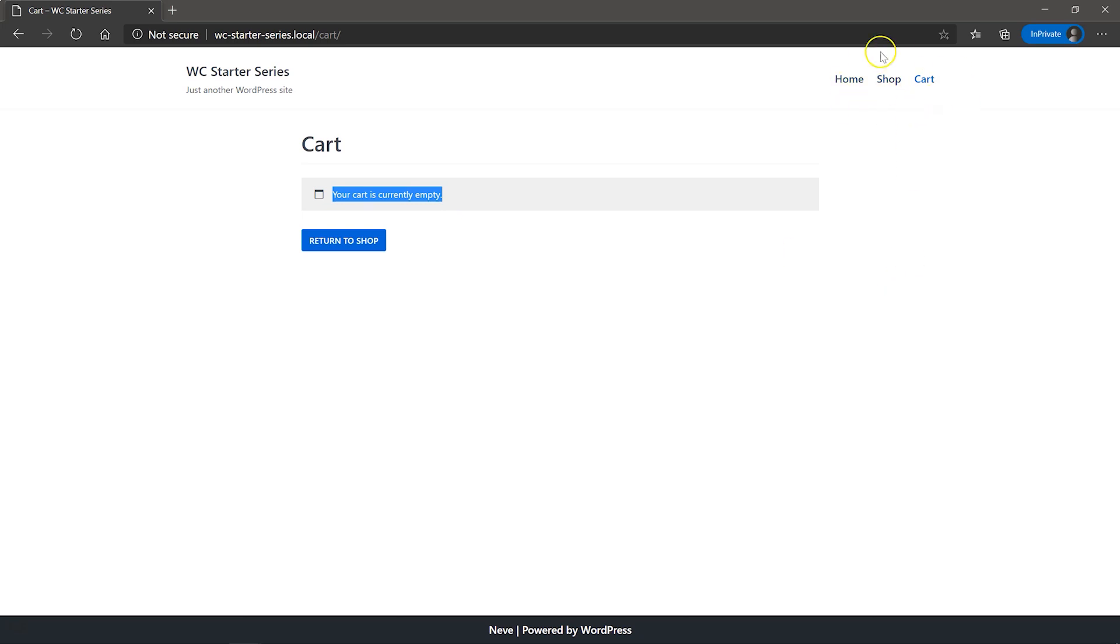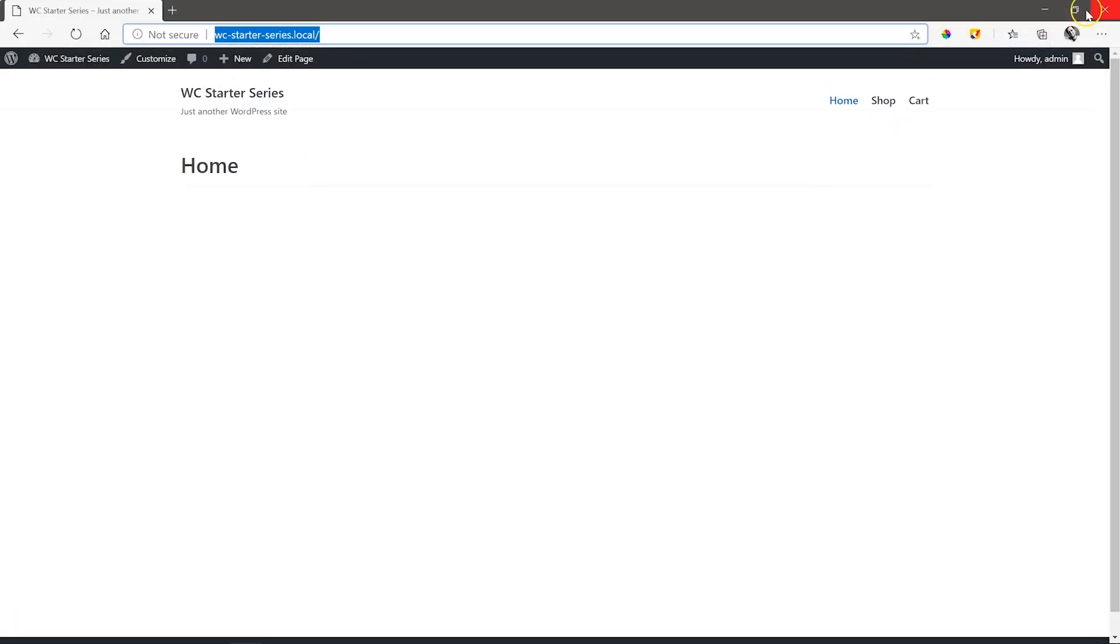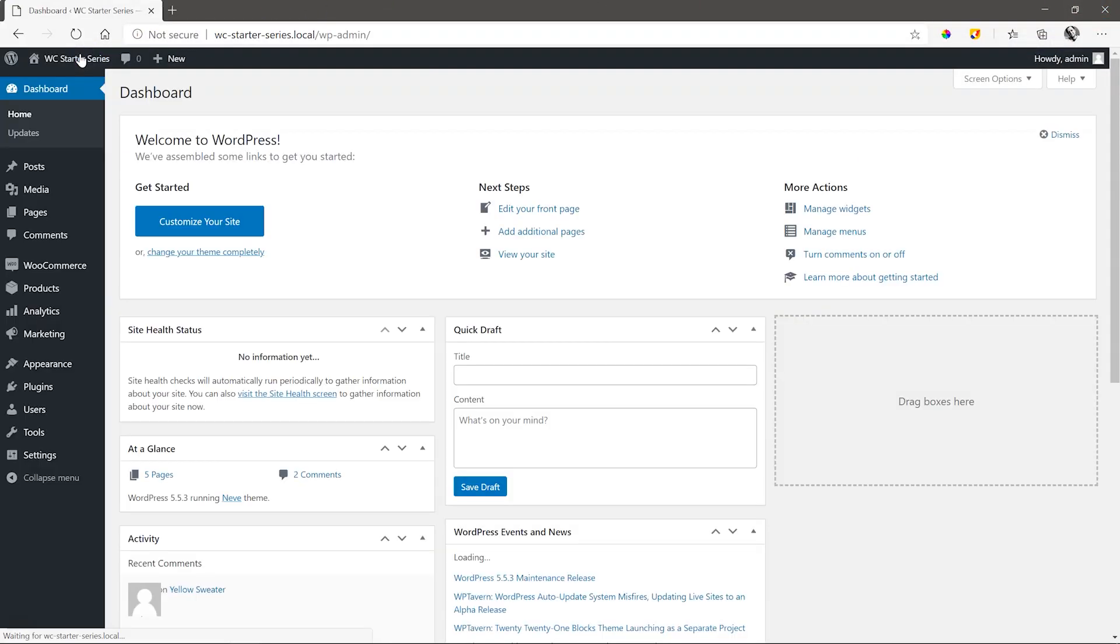Note that I didn't add the checkout page, as this is not necessary to add to the menu, as the customer needs to go through the cart process first before coming to the checkout page.